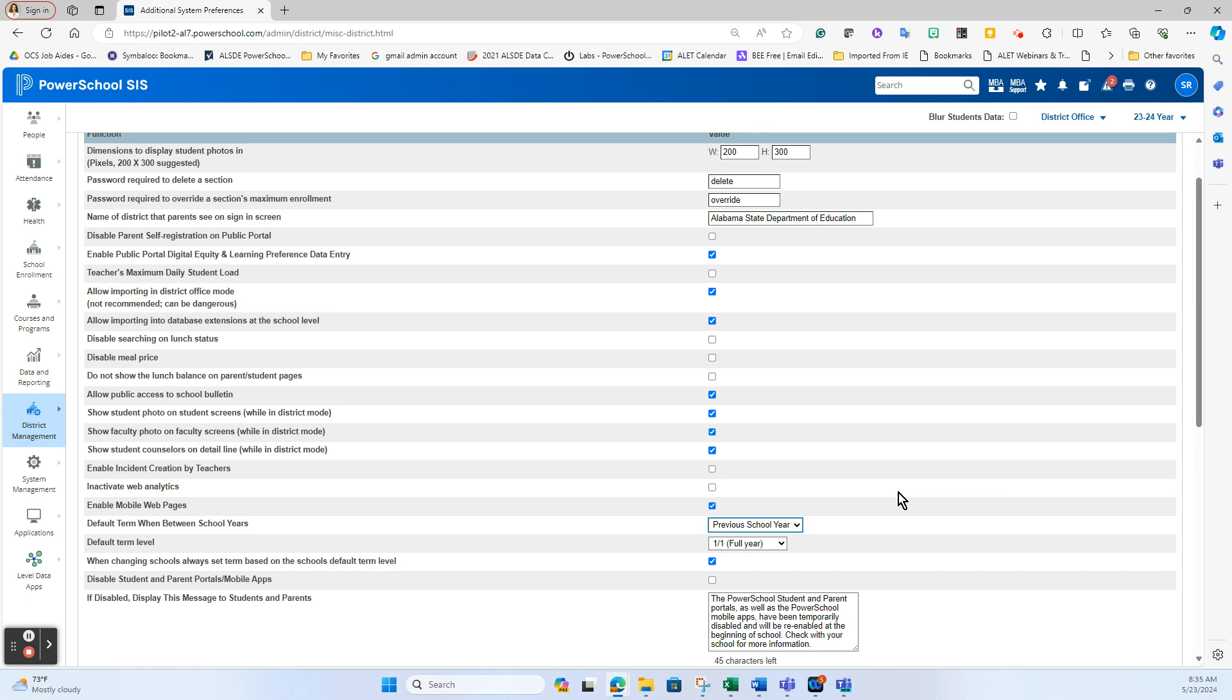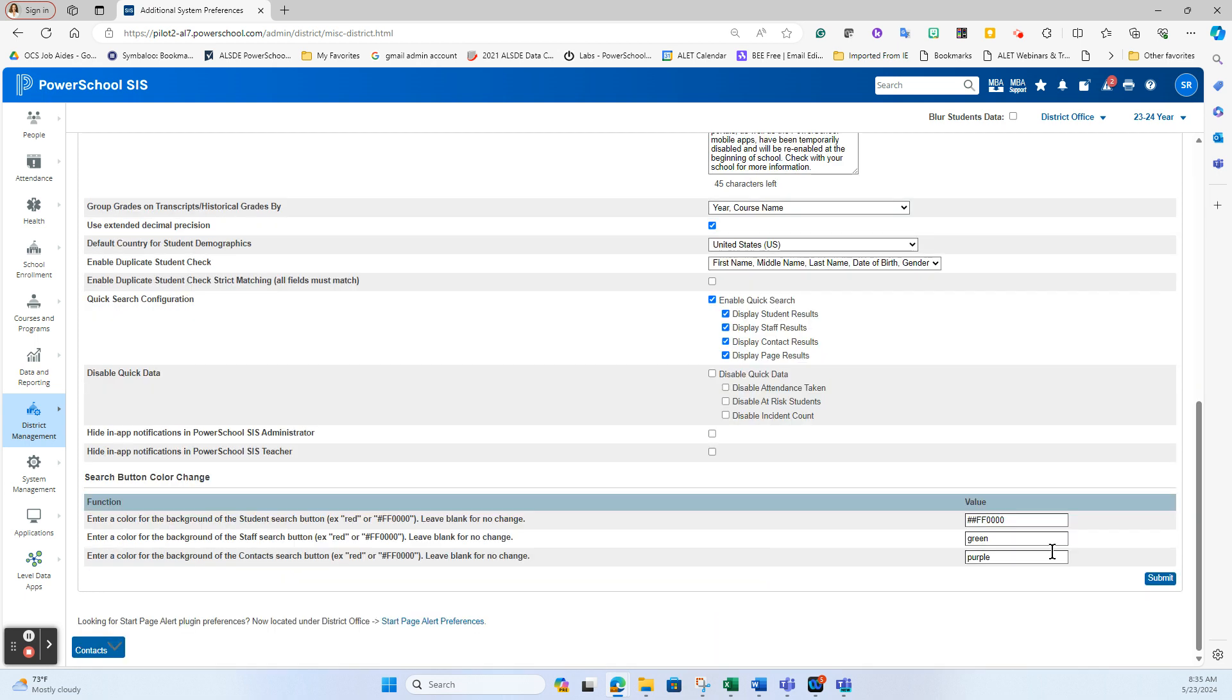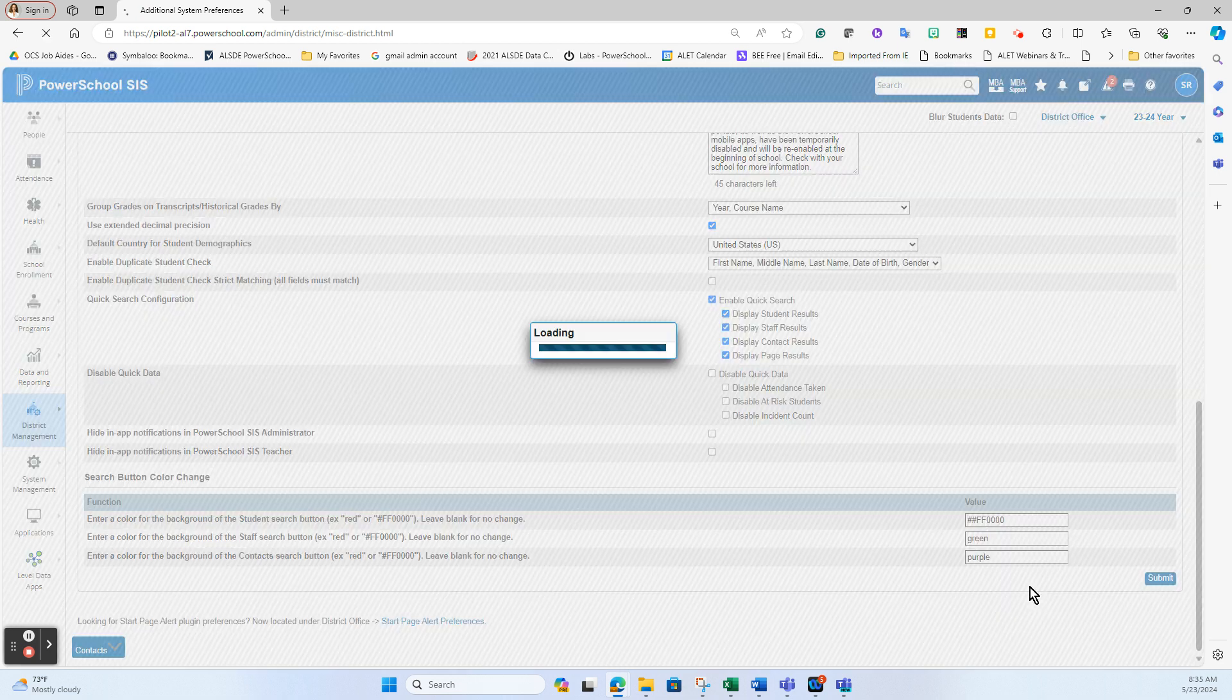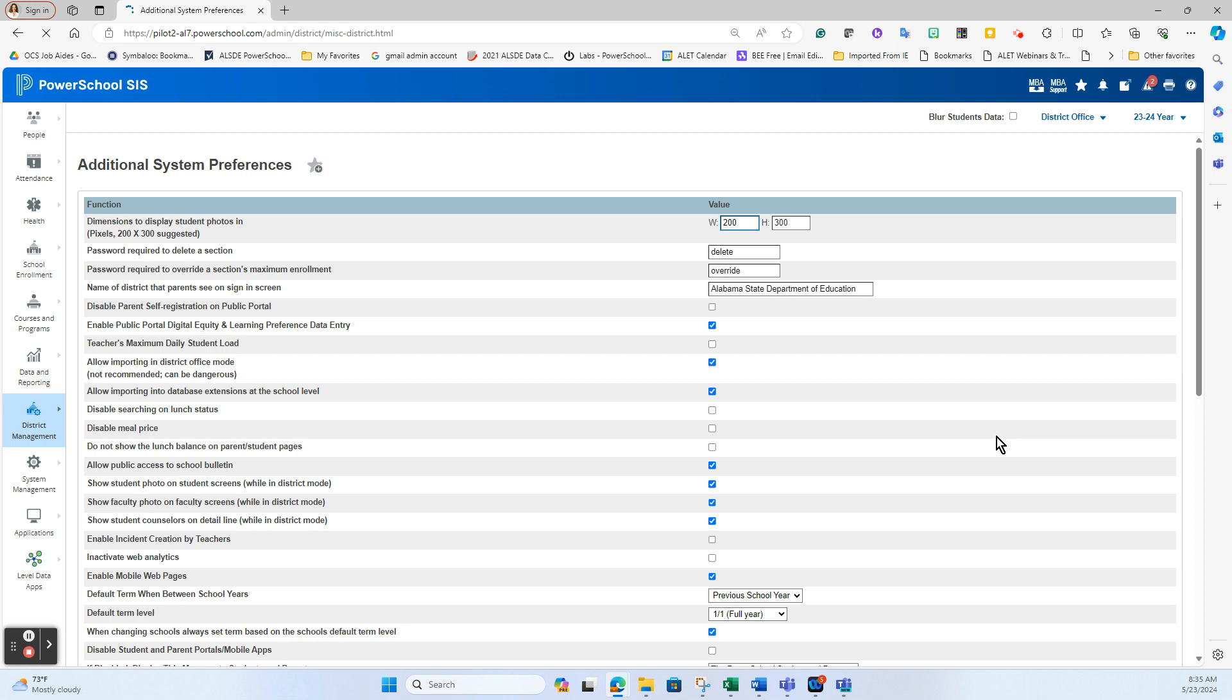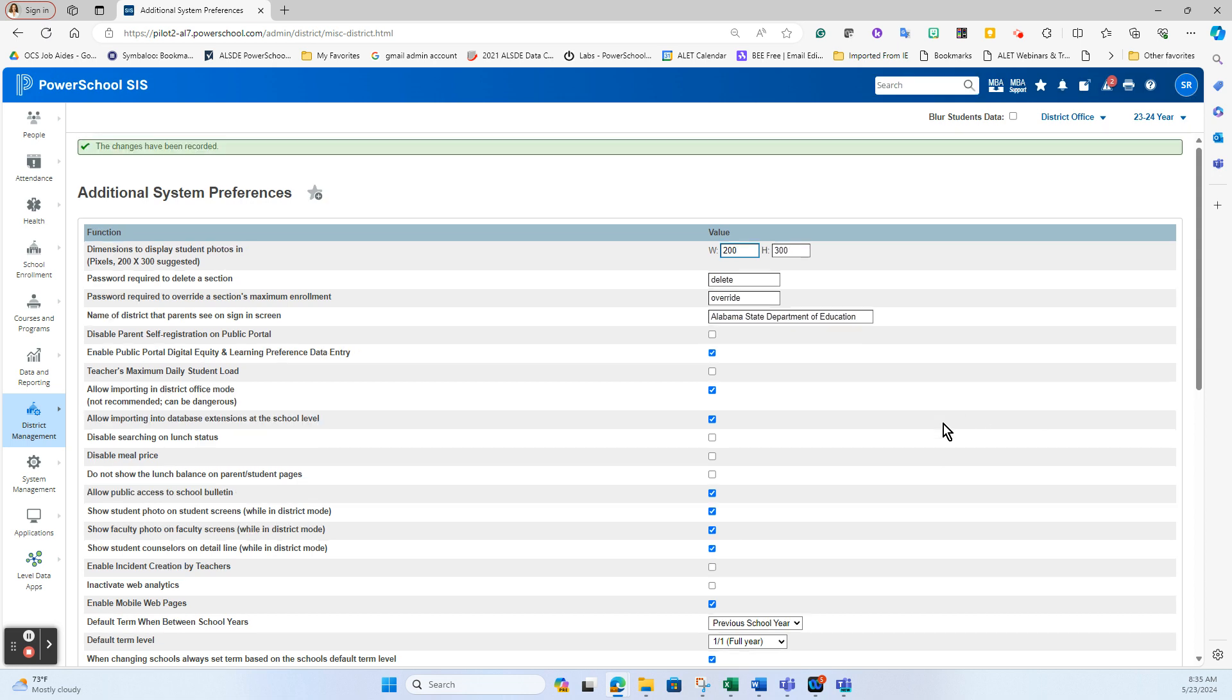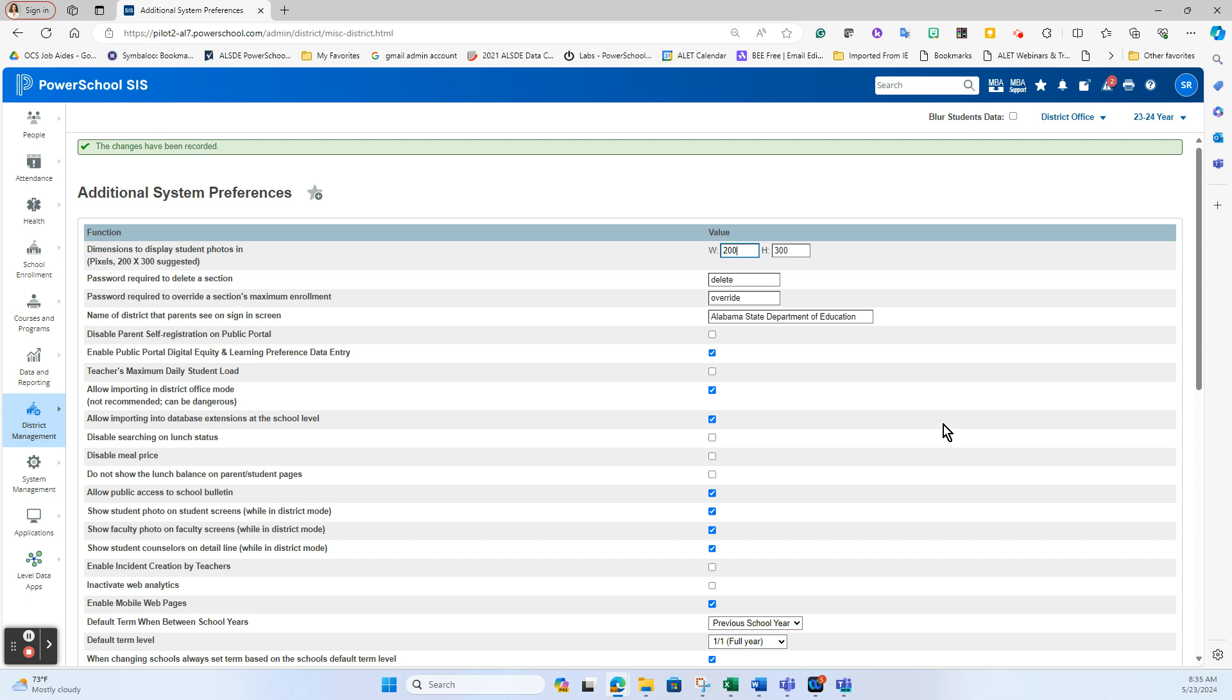So if I did have this set to next school year and everything kind of swapped over and I needed it to stay, I just come into district office, change this setting right here and hit submit. Now the one caveat to this setting right here is that it does not take immediate effect like the one that we did for the default term length at the school. This one actually requires a nightly process to kick off to go through and flip that view for you.